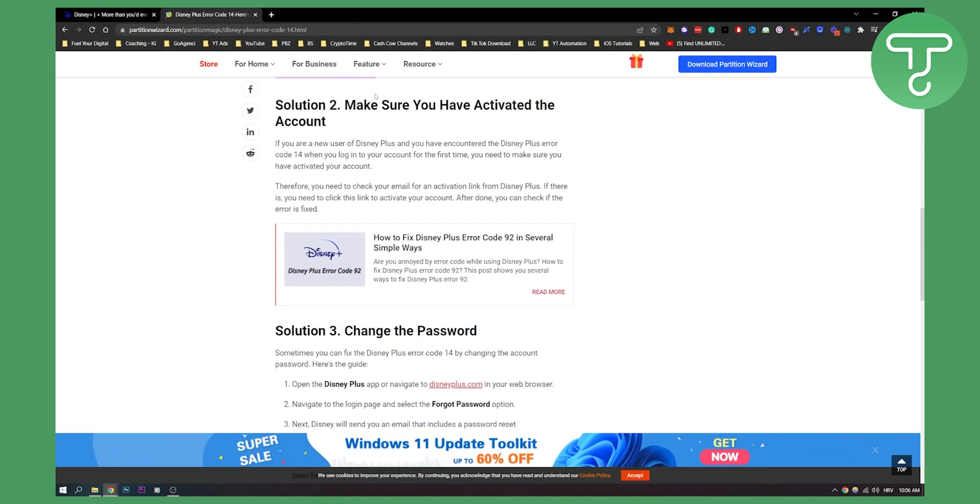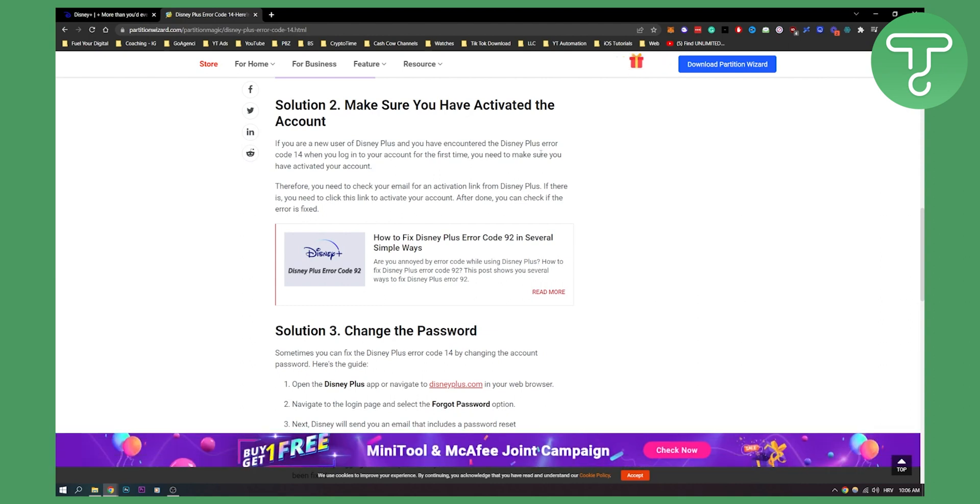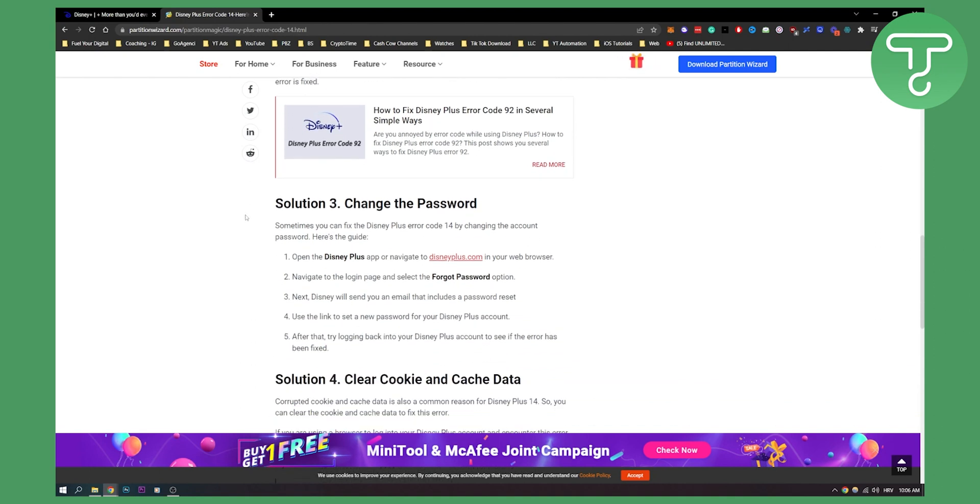Second, make sure you have activated the account. If you're a new user of Disney Plus and you encounter this error when you log into your account for the first time, you need to make sure you have activated your account. Check your email and activate your Disney Plus.